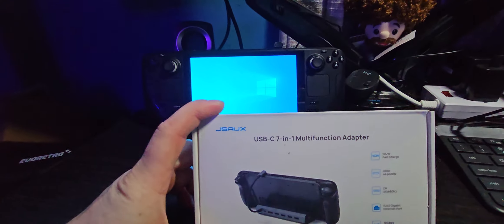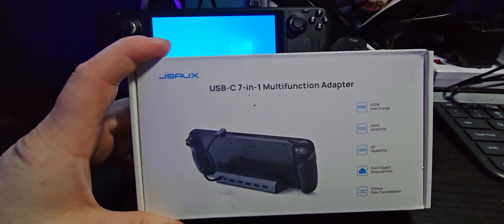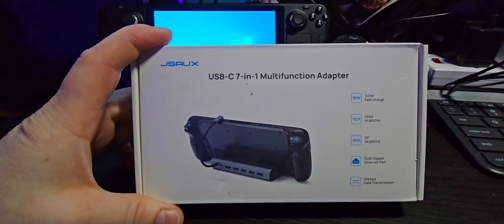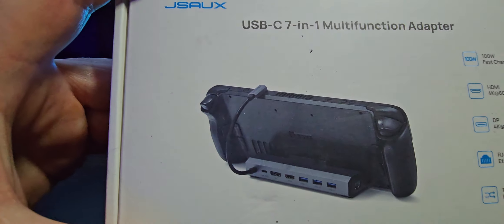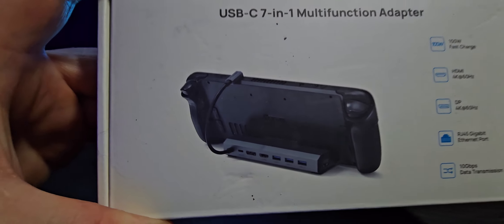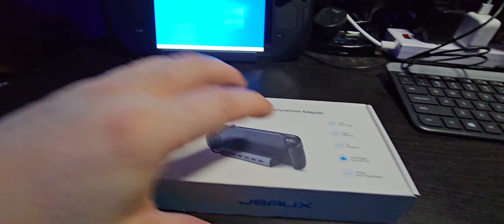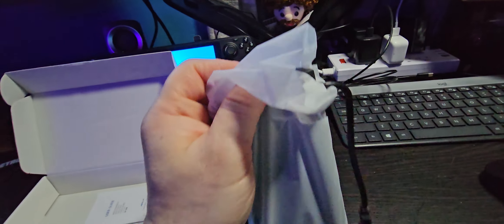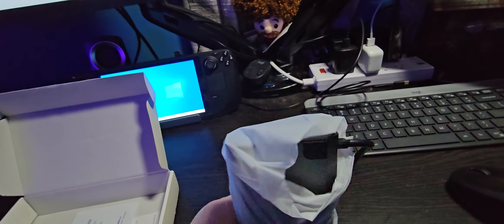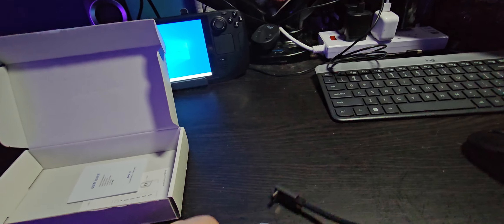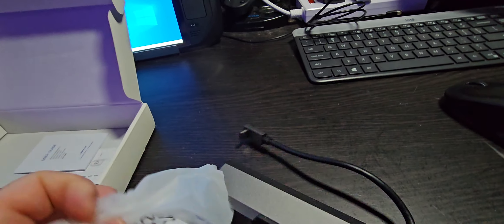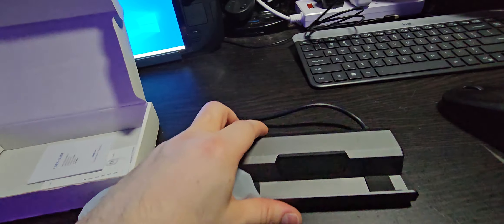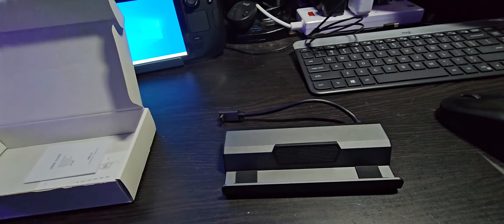And I noticed that JSO came out with this dock. It now includes a display port, so we're going to see if the Steam Deck does offer two monitors. This is being shot right now on the Galaxy S23 Ultra.